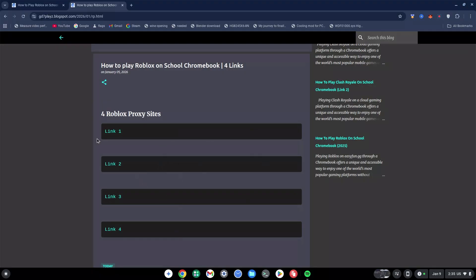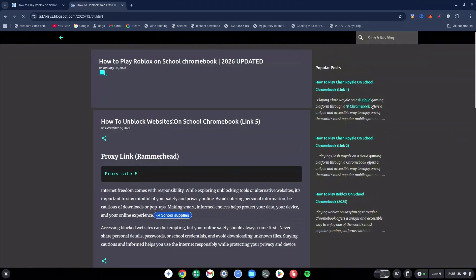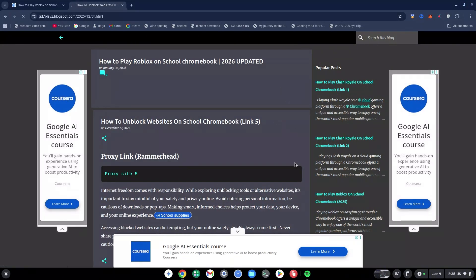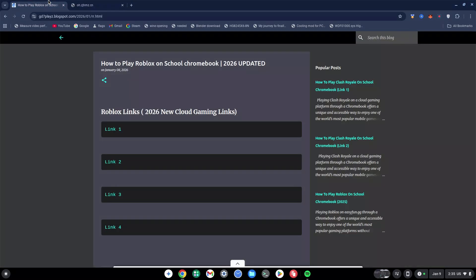For example, I'm going to click on Link 1 and wait for that to load. Once it loads, I'm going to click on the proxy site and wait for that to load as well. Once on the proxy site, go back to the first site that I gave to you guys, and then you can click on any of these links. I'm going to use Link 2 as an example and wait for that to load.